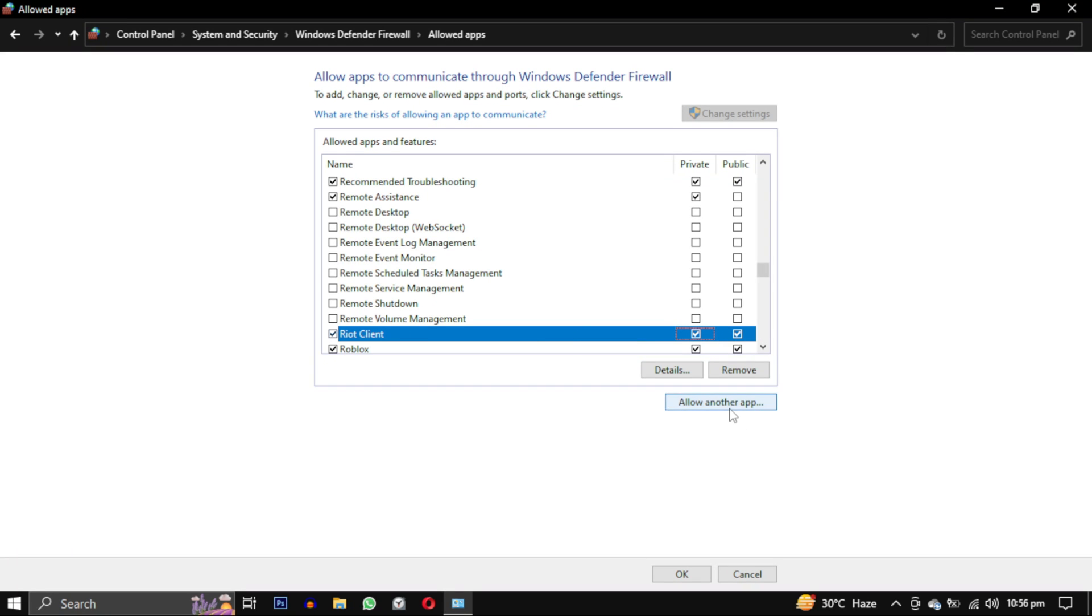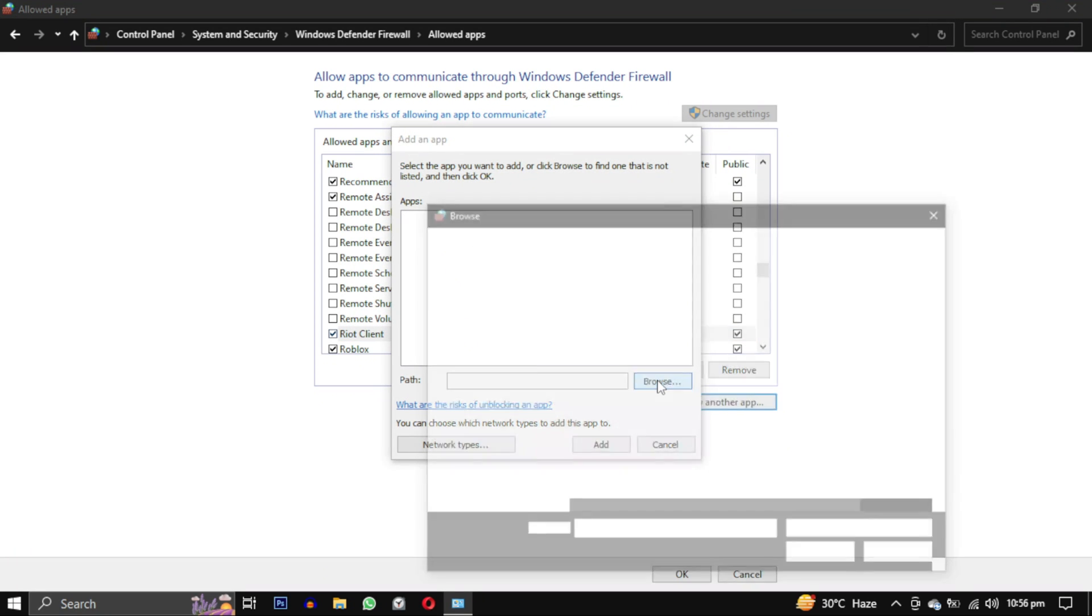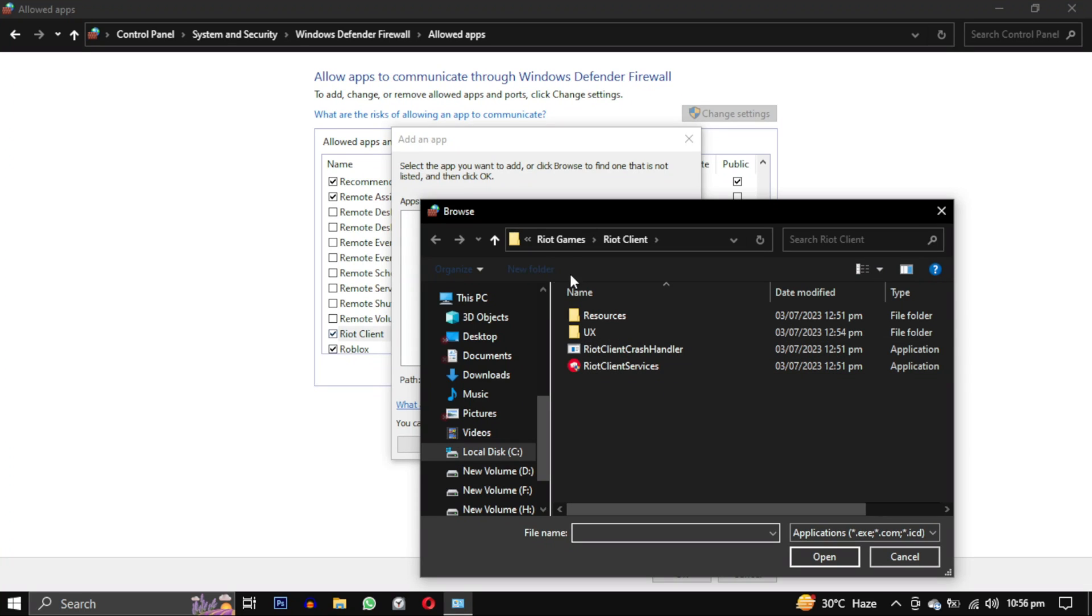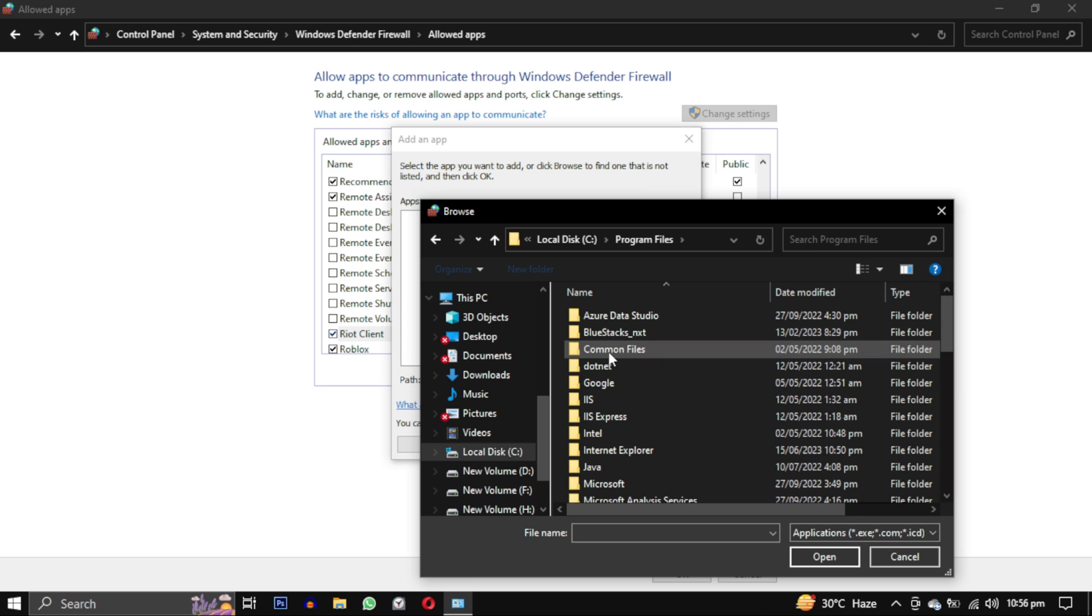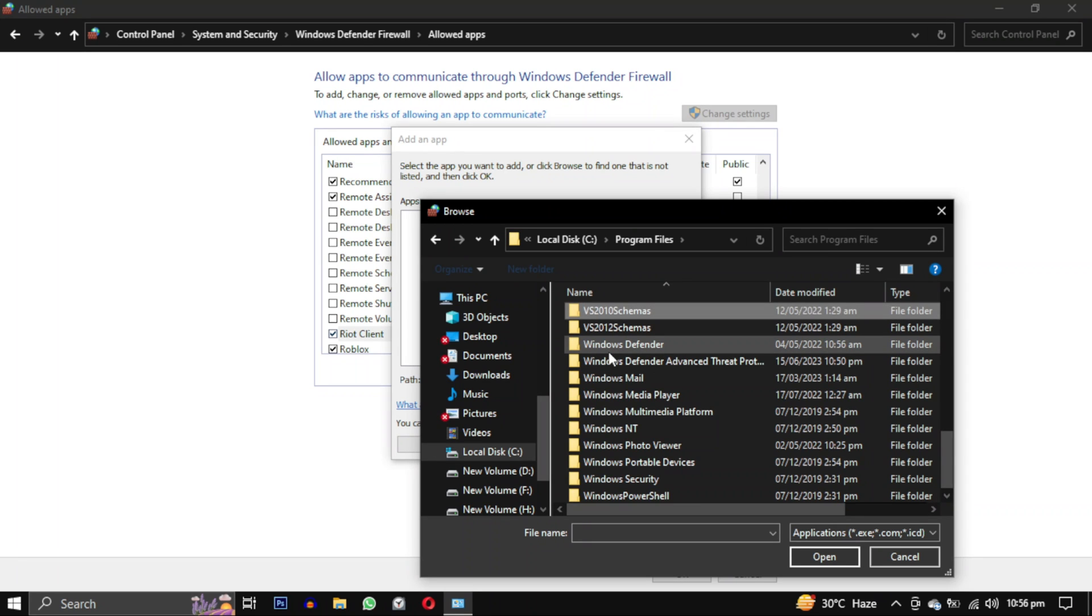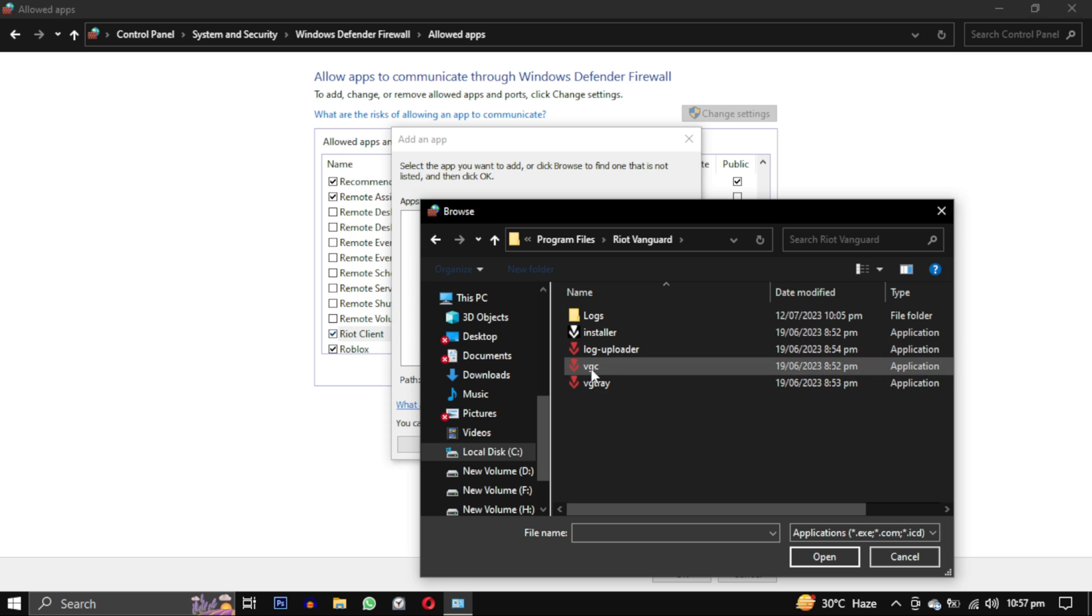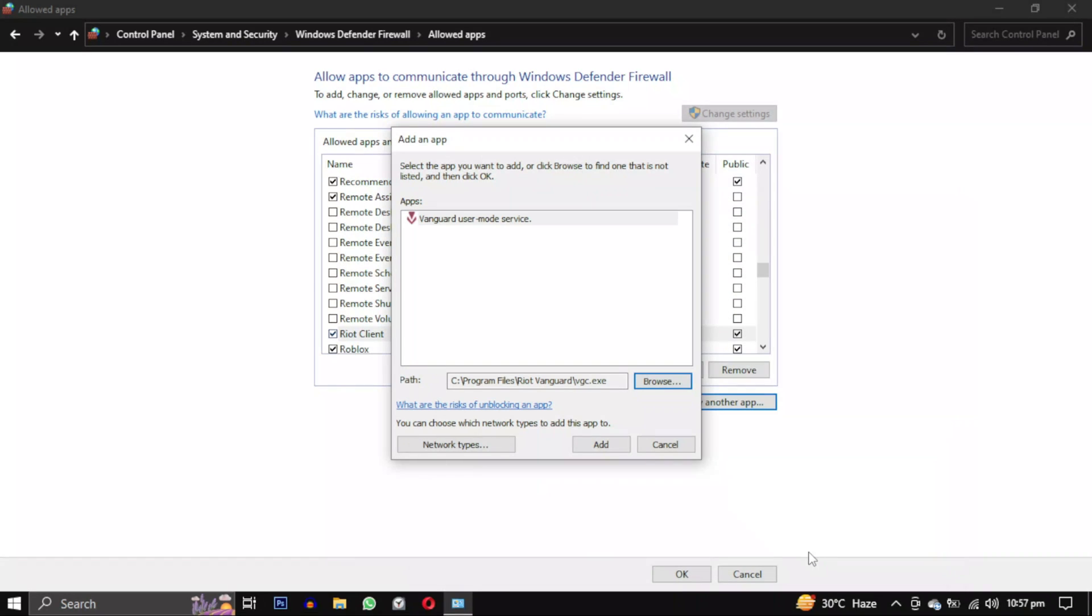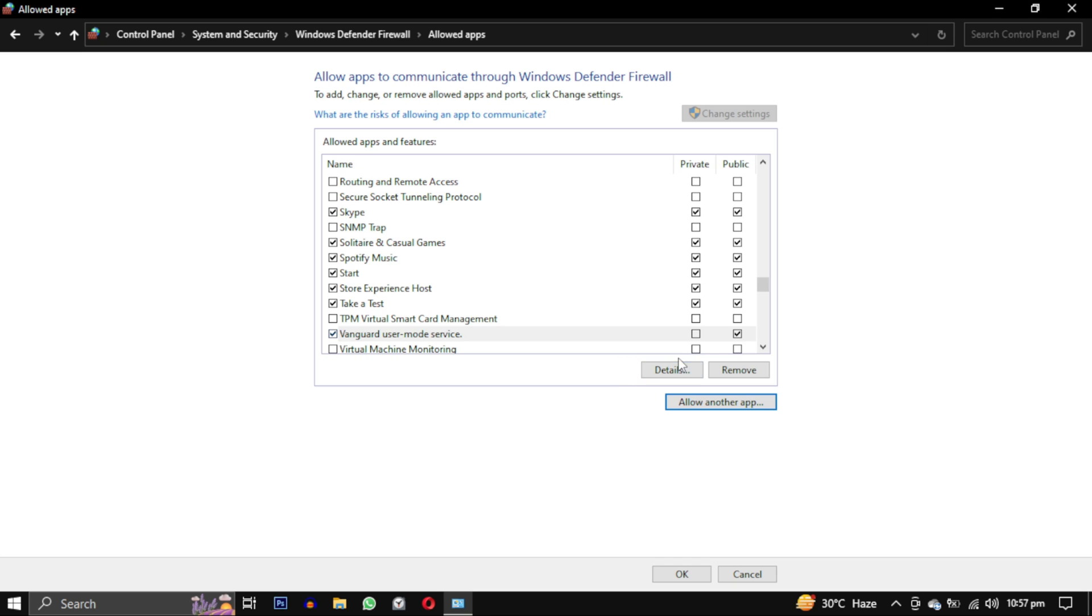Now once again and the last time we will repeat the same process to add the Vanguard user mode file. It's located in our C drive in Program Files. Find Riot Vanguard, open this folder and in that select VGC file. Make sure its type is application. Check all the boxes for these three files and then click on ok.